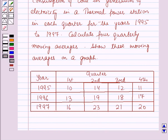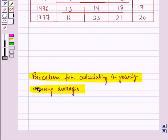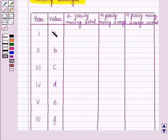Before starting the solution of this question we should know the procedure for calculating 4 quarterly moving averages. For this we will draw a table in which the values for the particular years will be given to us, and we will find the 4 quarterly moving total, the 4 quarterly moving average, and the 4 quarterly moving average centered.